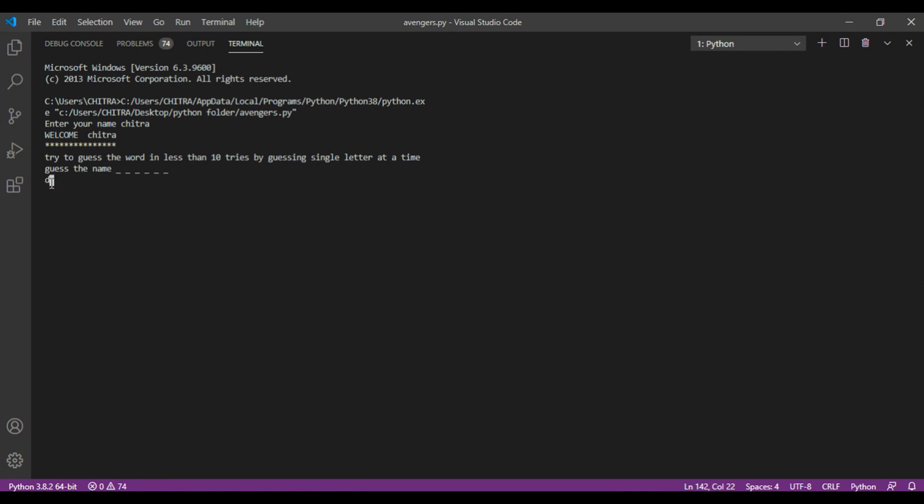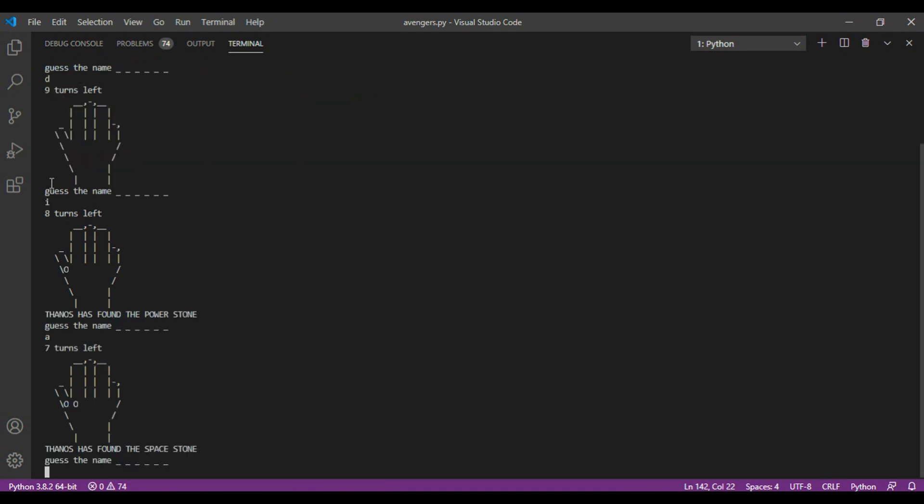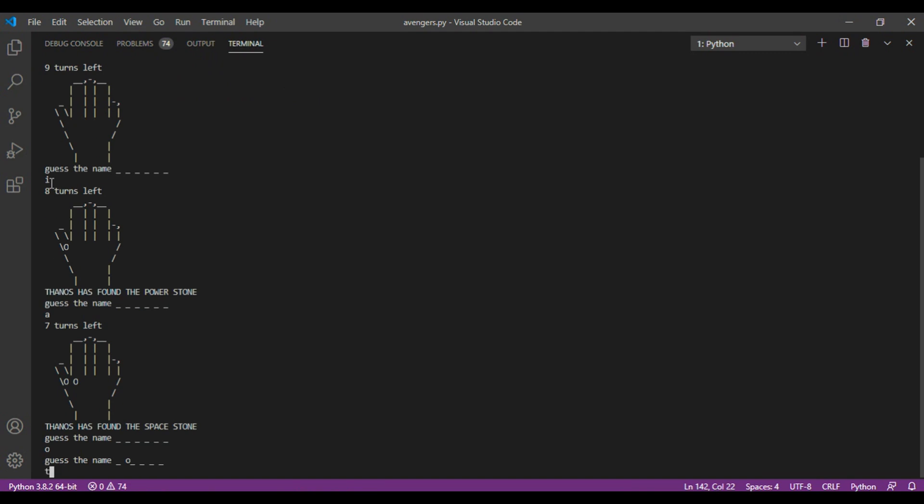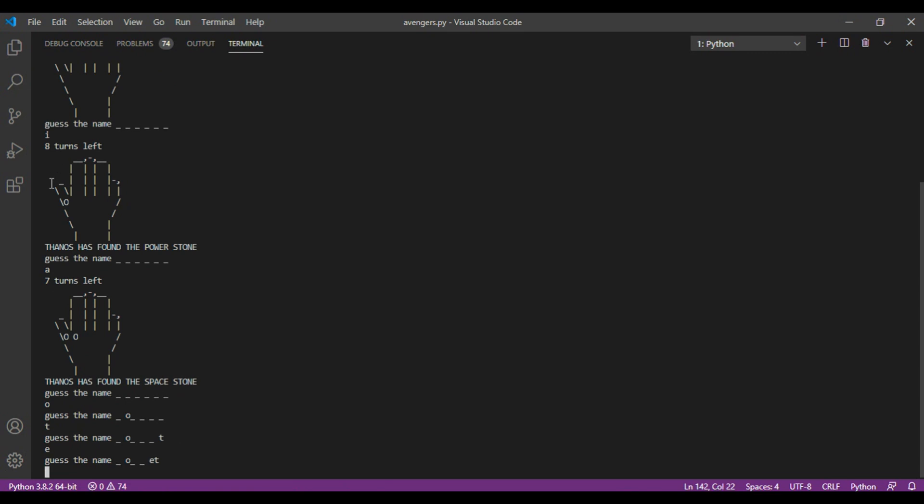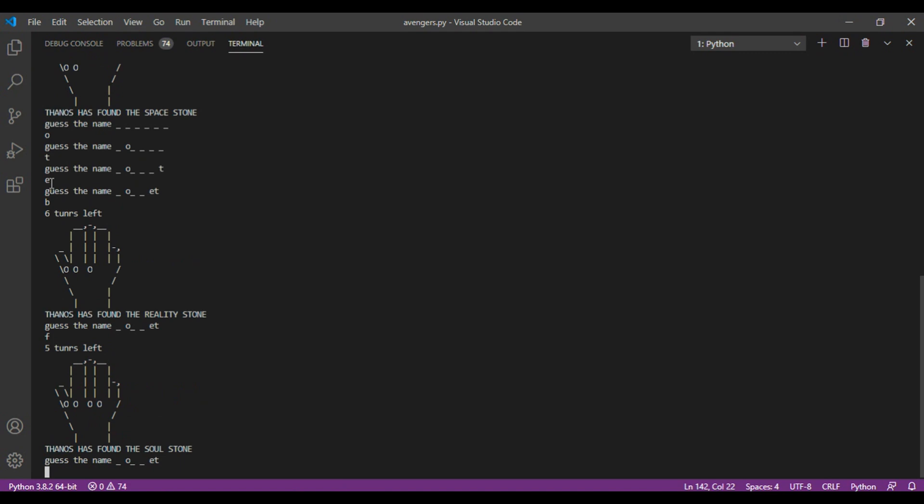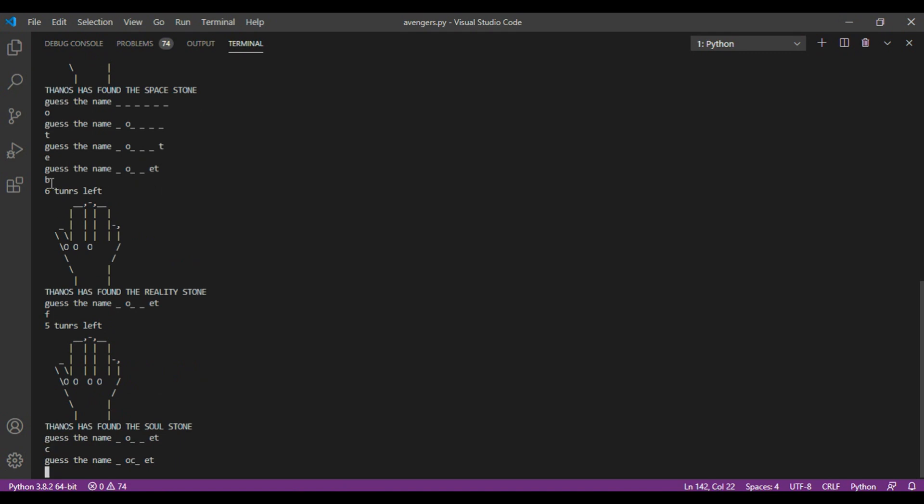So, let's get the letter. So D is not there. I is not there. A is also not there. Okay, O is there. Let's do T. T is also there. Let's try E. E is also there. B is not there. Then F is not there.